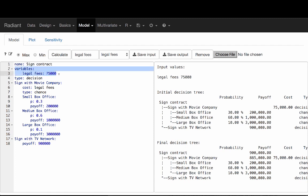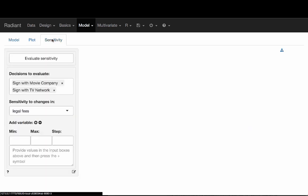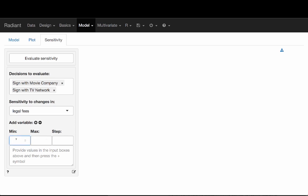Once I have a variables section, I can also apply sensitivity analysis using the sensitivity tab. It shows me the decisions I'm interested in — whether to sign with a movie company or TV network. There's an option to choose legal_fees, and I'd like to recalculate the tree multiple times at different values. Suppose the lowest end is no additional legal fee, and the maximum is 100,000. I'd like to see this at different steps — say every $10,000 — to avoid running it 100,000 times.